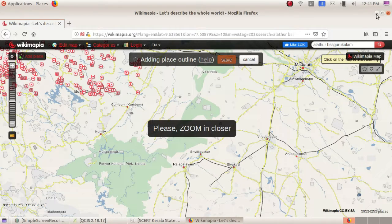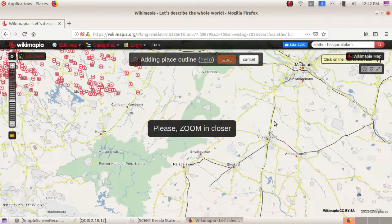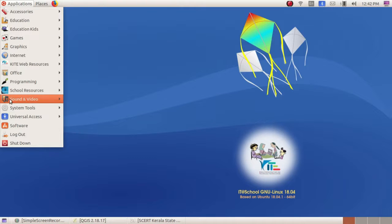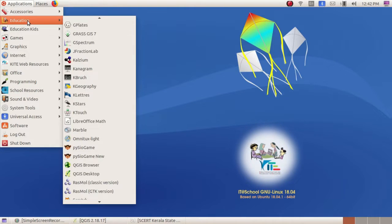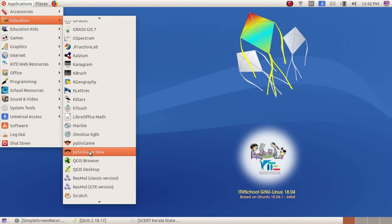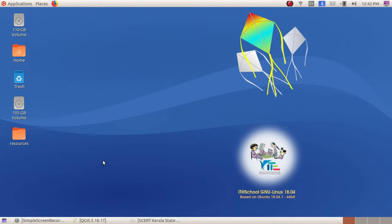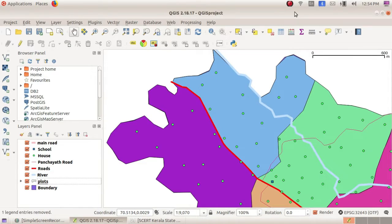Let us see how we can use the geographical information software. Here we are going to learn one of the examples — QGIS, Quantum GIS. GIS means Geographical Information System. Go to Application, here it is Education, and here it is available QGIS Desktop. Open QGIS Desktop. Now we are going to create a layer — we are going to create a well.